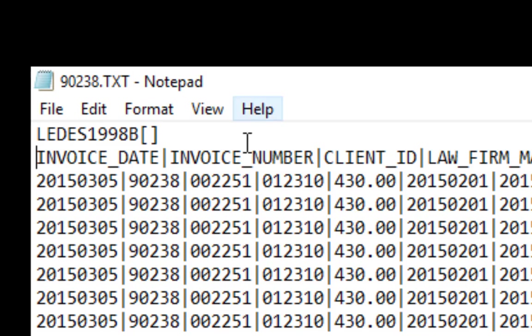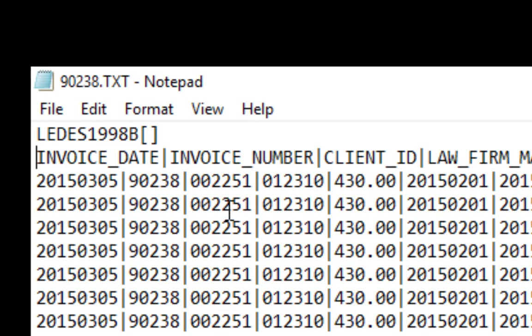Invoice number goes usually in the second slot. The client ID is 02251, that's the client's number with the law firm. The next is the law firm matter ID.